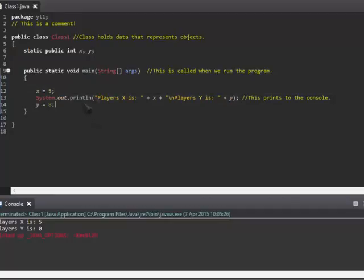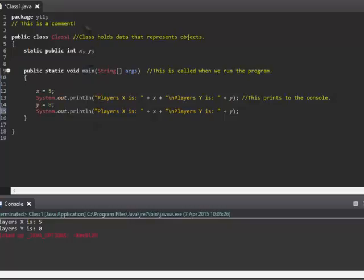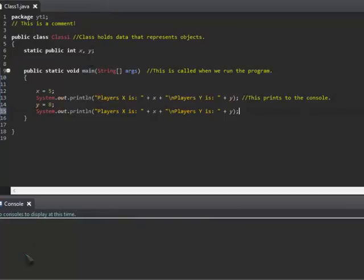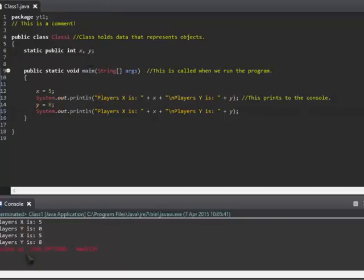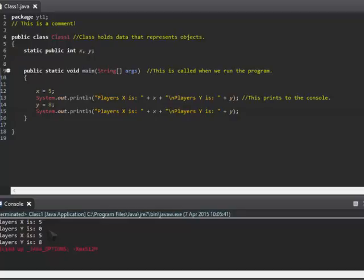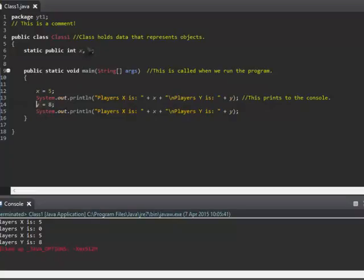Now if I add another print line statement and run it, you'll see that we'll get player's x and the player's y is equal to 5. Player's x is equal to 5, player's y is equal to 0, because before the print statement was run, y was set to the value of 8. Fairly self-explanatory.